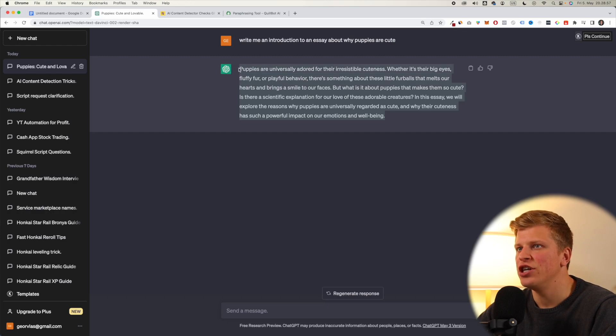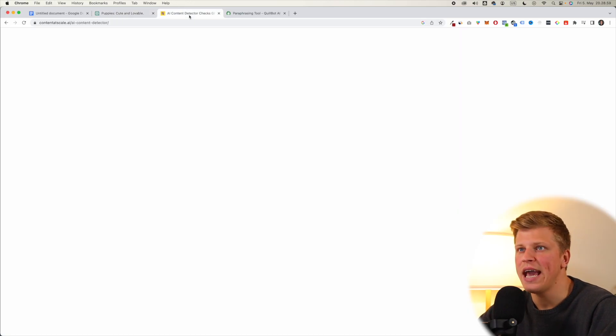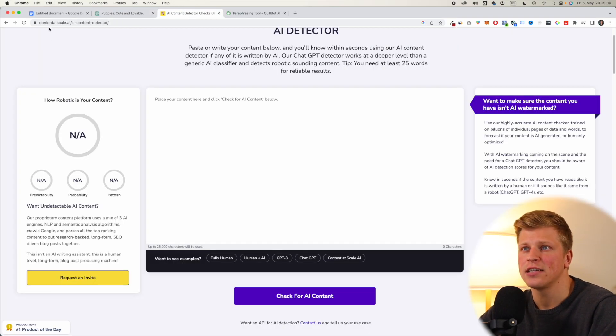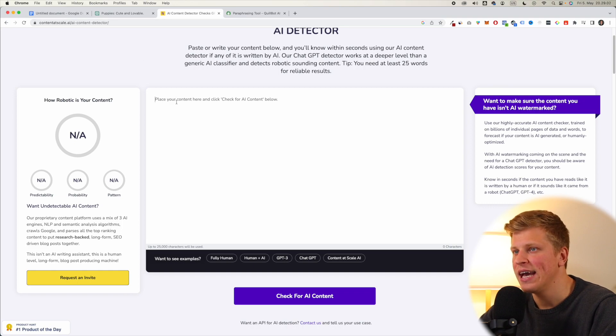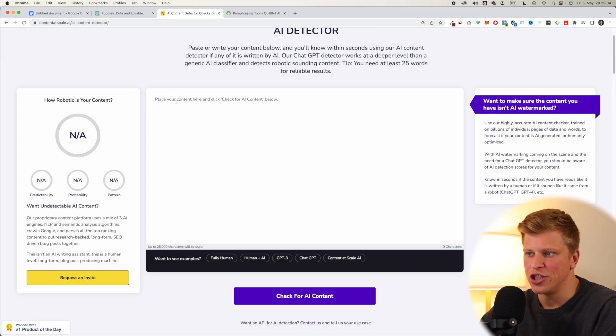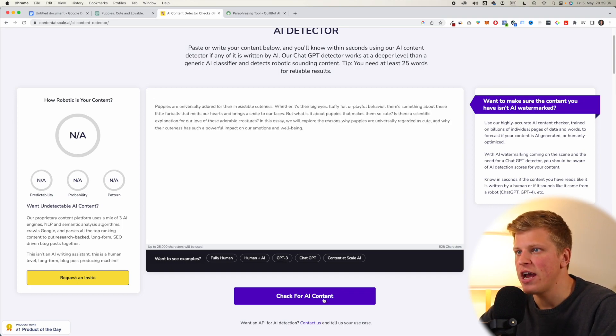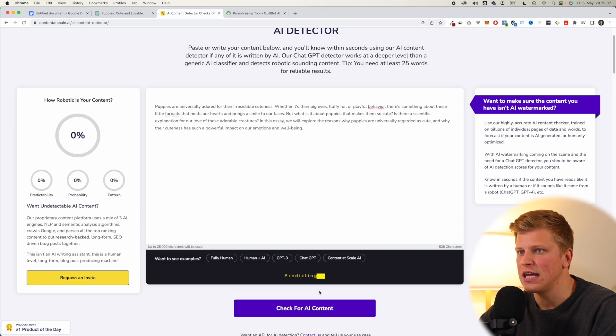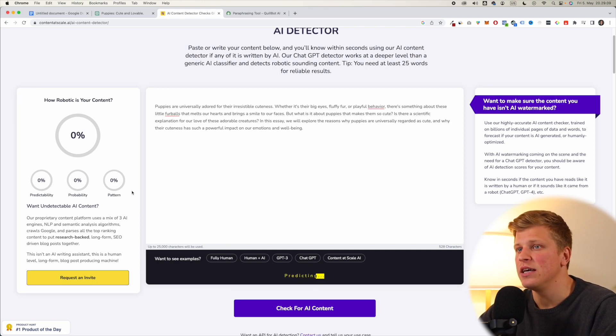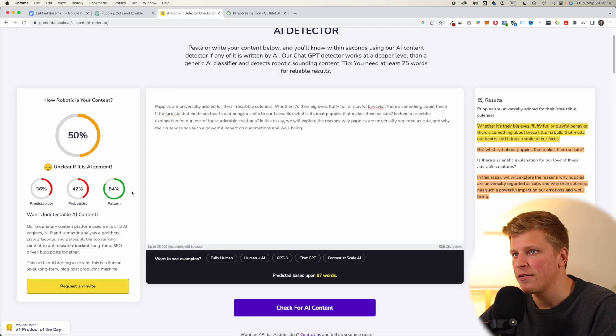Okay, so here I have AI generated text, and let's put it into an AI content detector, which is contentscale.ai, and see how much of it is generated with AI. So check for AI content, and I'm pretty sure that it's going to be quite robotic.